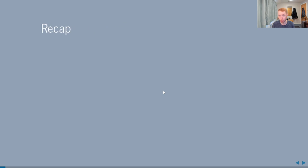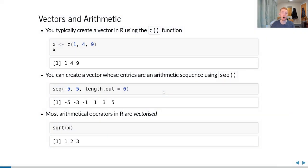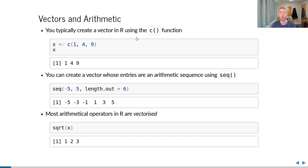Let's start with a quick recap of the last session. The main body was about importing data, but one useful topic we covered was vectors. Vectors are central to R — it's known as a vectorized or functional language, meaning the smallest unit of data storage is a vector. We create a vector in R using the c() function, short for combine. For example, we create vector x by combining the numbers 1, 4, and 9.